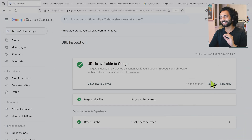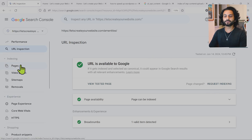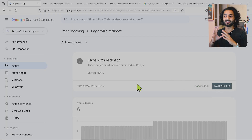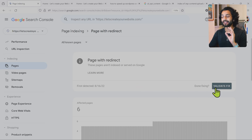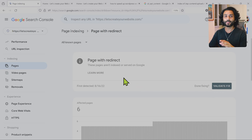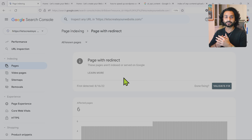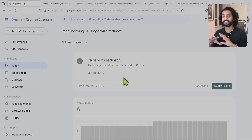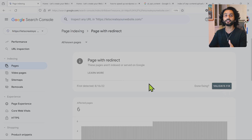Tip five: don't abuse the 'request indexing' or 'validate fix' options. Some people, even without making any significant changes to fix the issues, directly click 'validate fix' or 'request indexing'. If you do this too frequently, Google will notice you're not making meaningful changes and are overusing these options. This wastes your crawl budget — a topic I'll cover in an upcoming video — and Google may decide to crawl your website less often, which goes against you. Only use 'validate fix' or 'request indexing' in Google Search Console when you have actually made the correct changes.